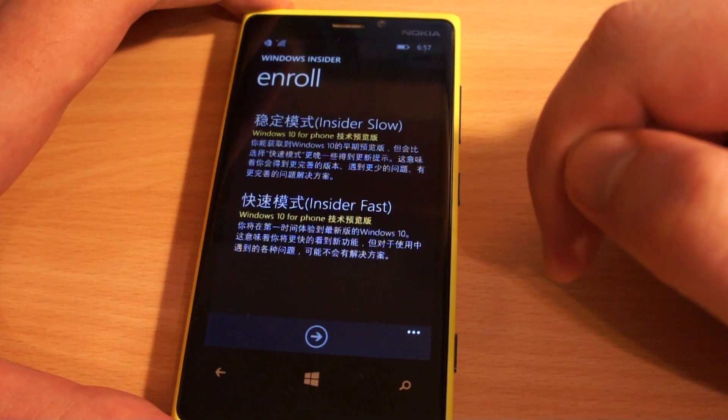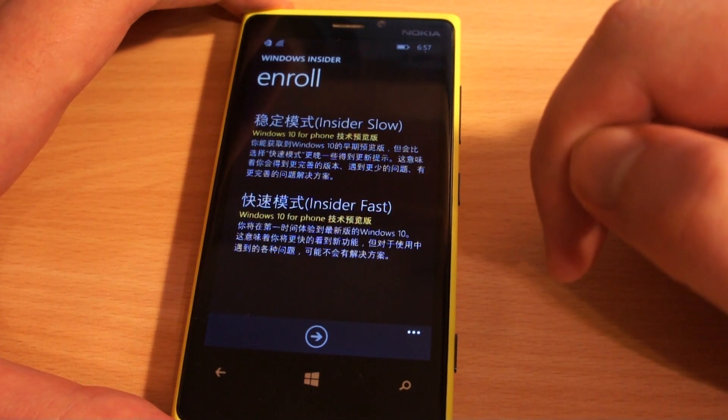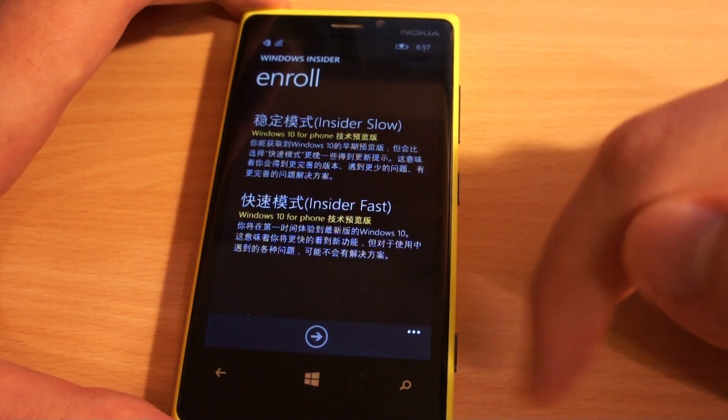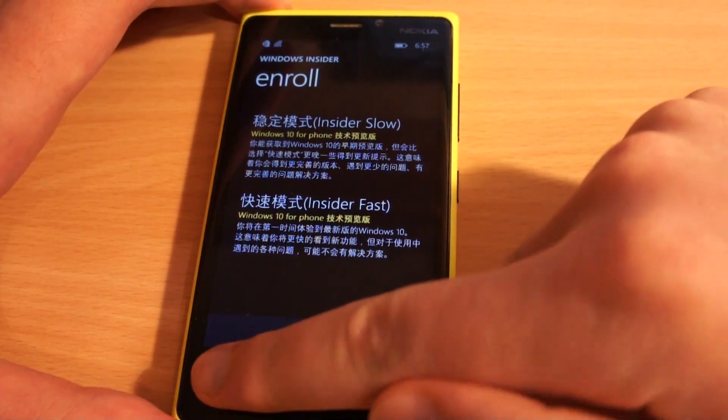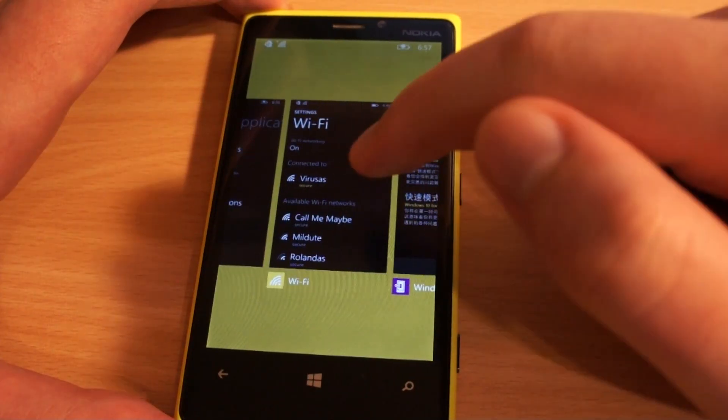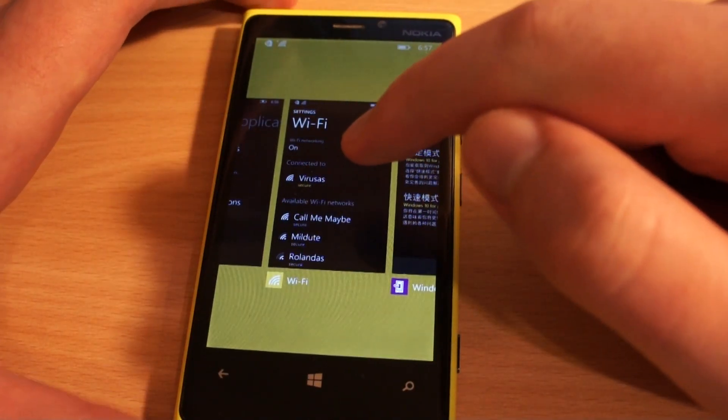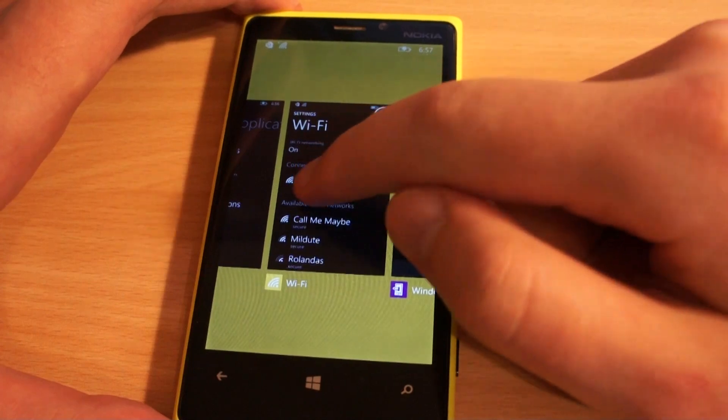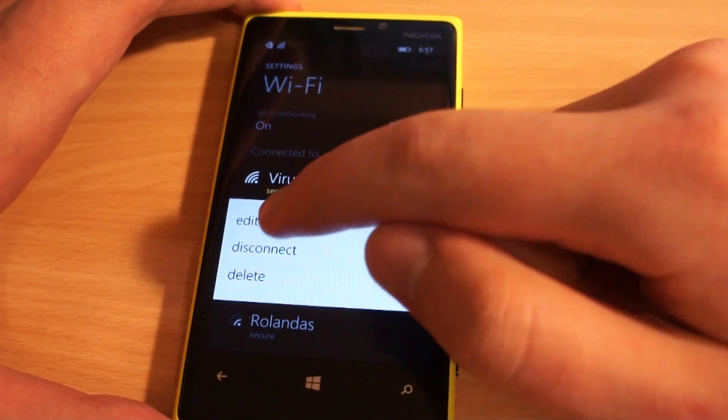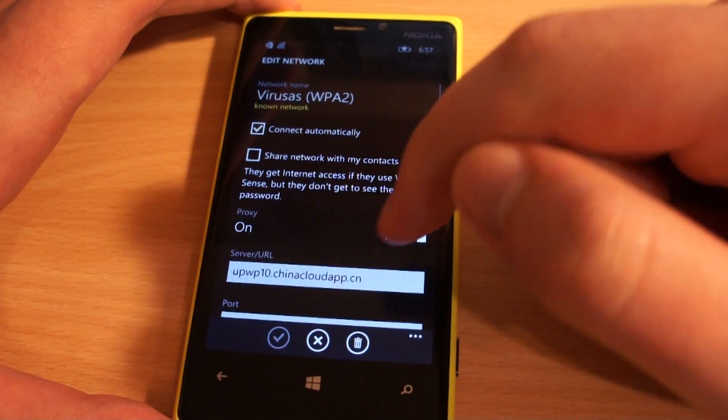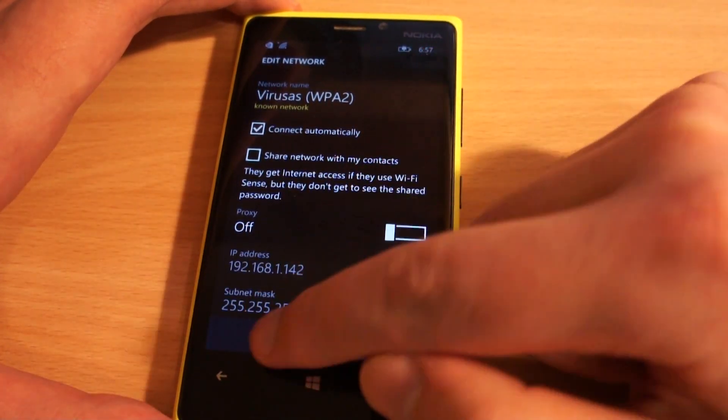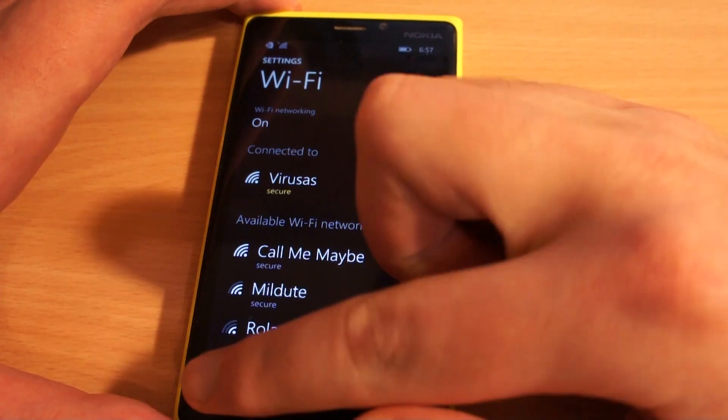Do not enroll yet. Go back to Wi-Fi settings. Disable proxy first. And now you can enroll.